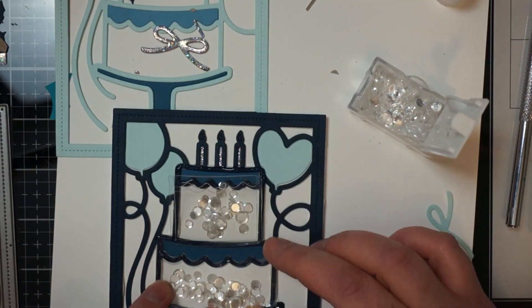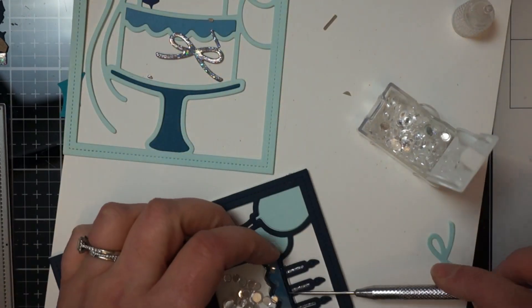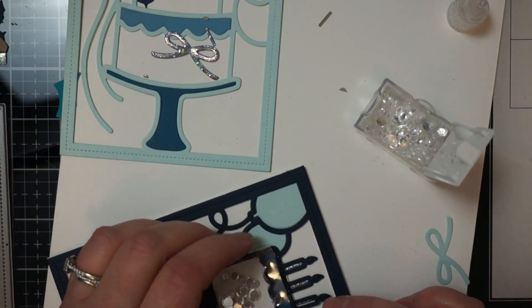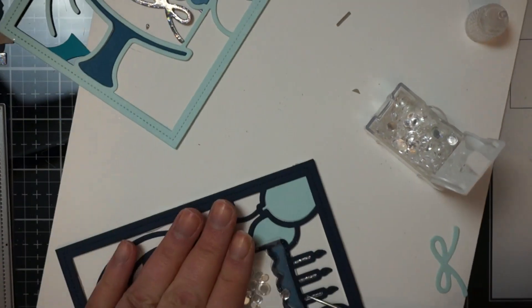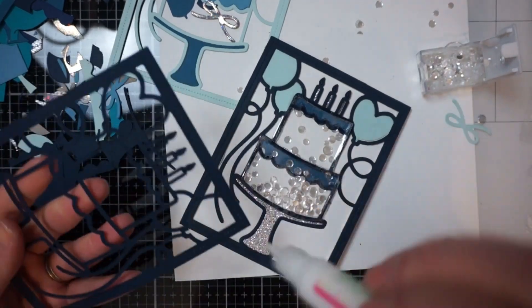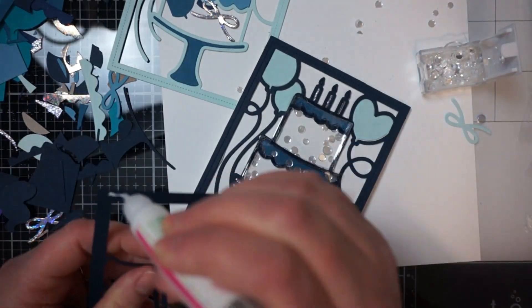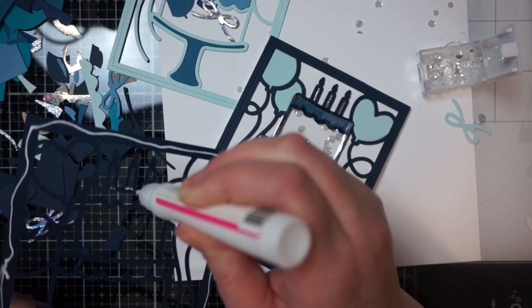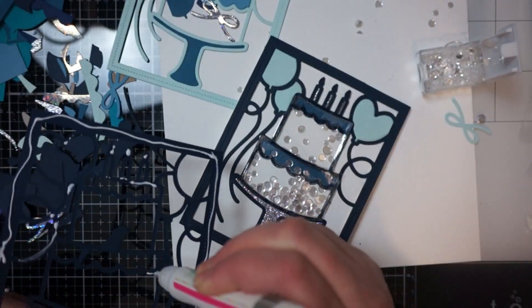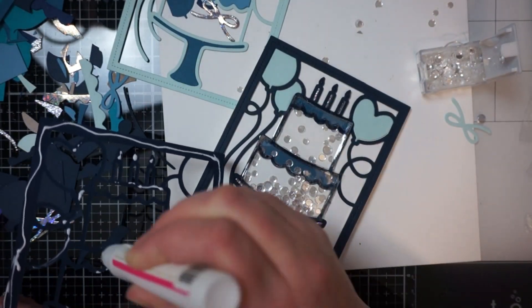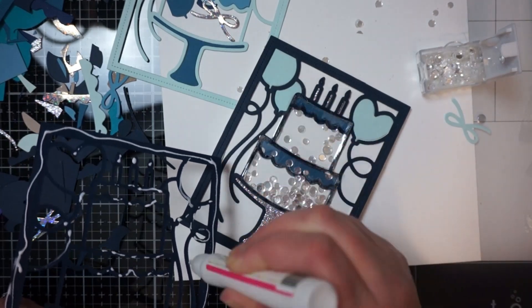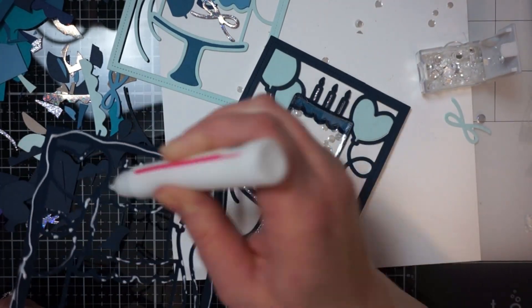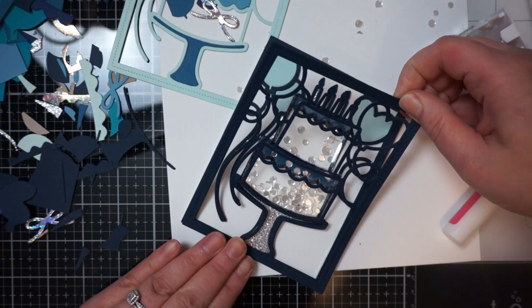Because I was having a hard time not getting the confetti in the glue. So then once I had that done then I took a navy blue piece of cardstock and I'm going to adhere that on top to finish off the piece and make it look very clean.